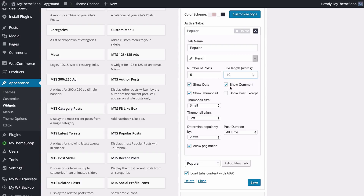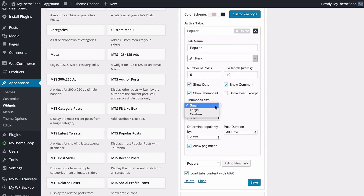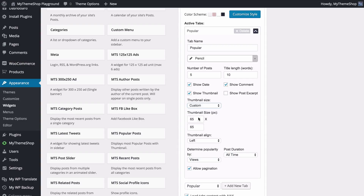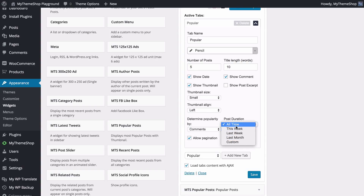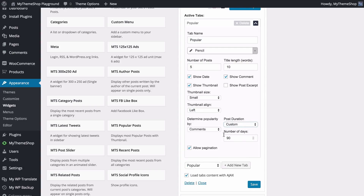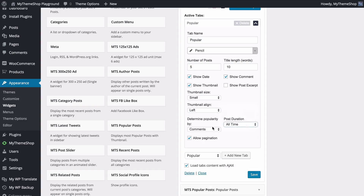You can choose whether to show the date, thumbnail, comment count, and post excerpt — tick or untick these boxes as needed. If you're using the excerpt you can choose the number of words to display. You can choose a thumbnail size: small, large, or custom which lets you set it in pixels, as well as the alignment of the thumbnail — either left or right. For popular posts you can choose how to determine popularity — via views or comments — and choose the duration: all time, this week, last week, last month, or a custom number of days.